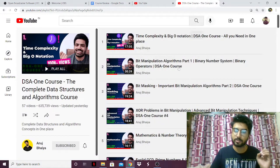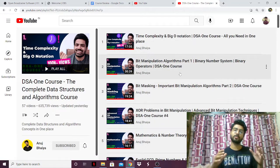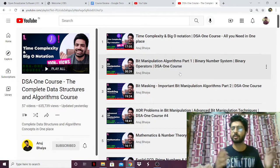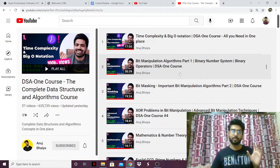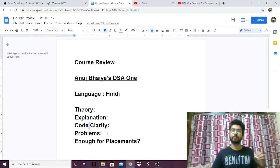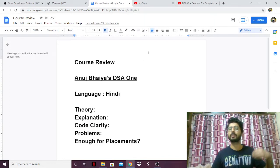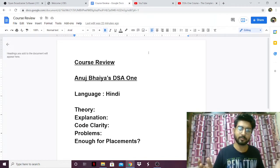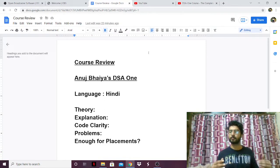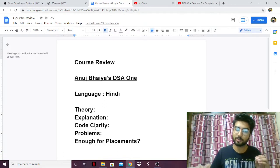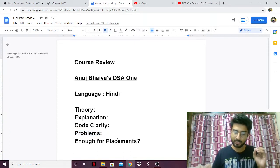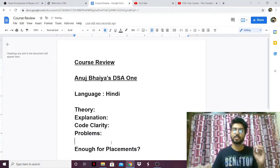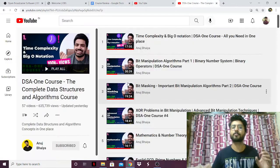Now, the problems. He puts two to three problems — sometimes a lot more — for every data structure and algorithm he covers. The problems are good. He takes problems from LeetCode sometimes, from InterviewBit sometimes, from other websites, and he explains them very wonderfully. If you watch a video of his problem solution, you'll never forget the solution to that problem.